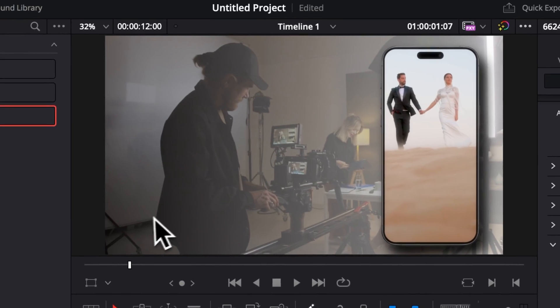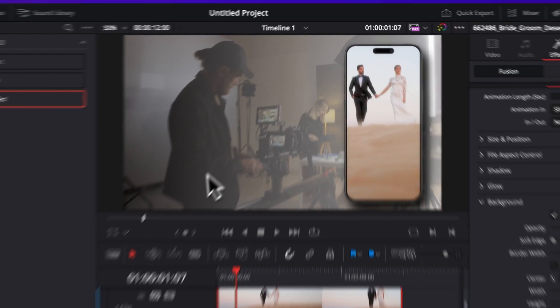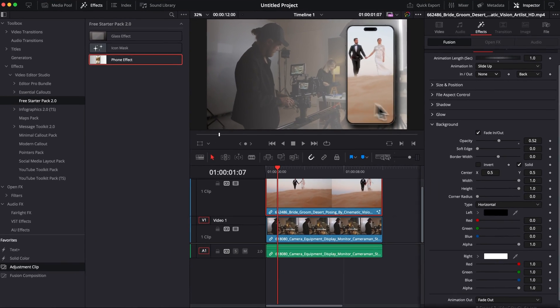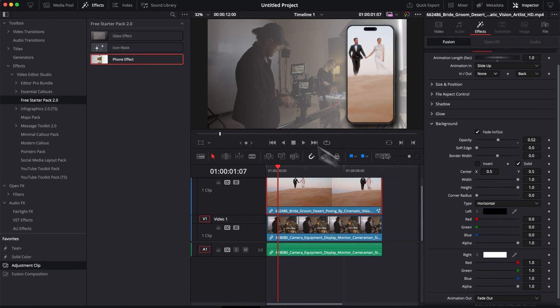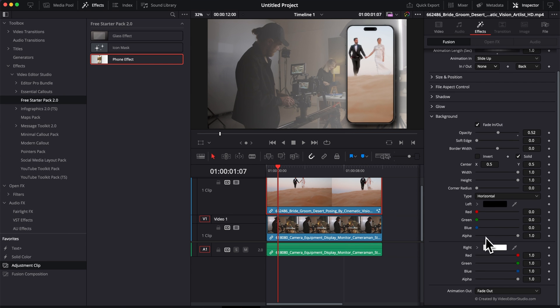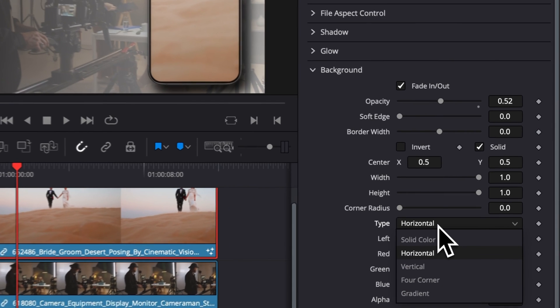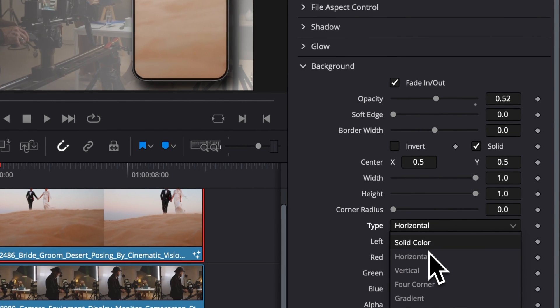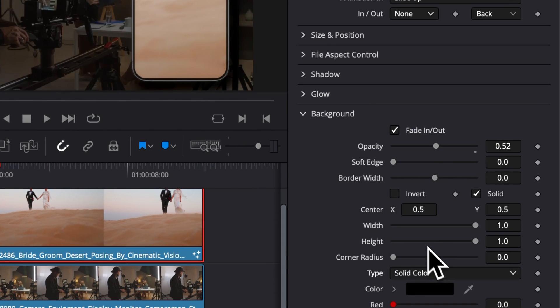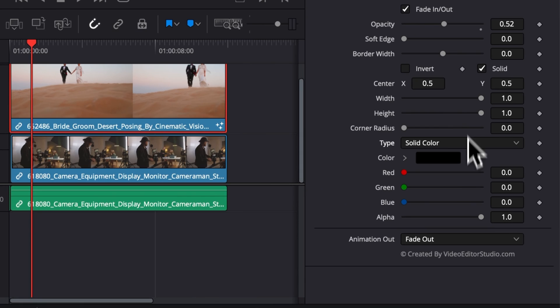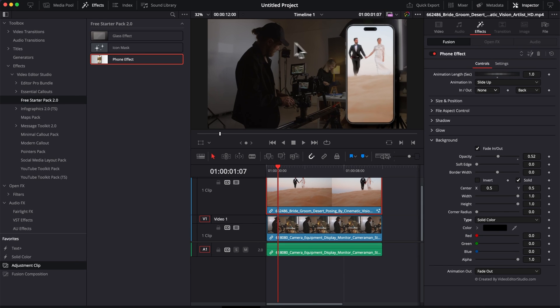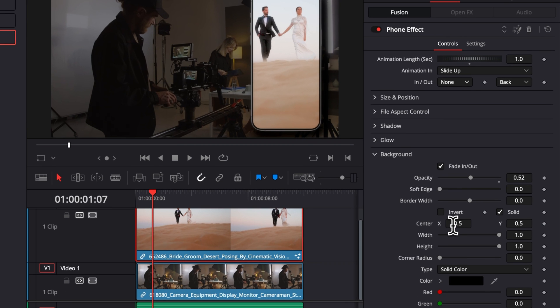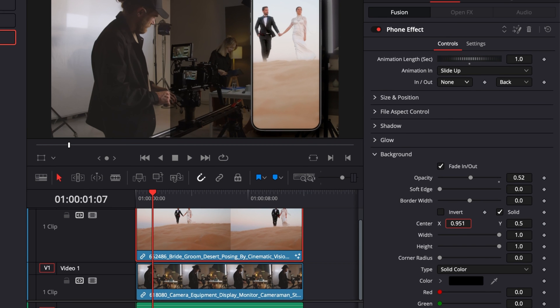And here we're creating like a different contrast between the black right here and the white right here. You can switch it here to solid color as well to have only black, for example. You can also adjust the position. So right now if you don't want to affect that side of the image, you can switch a part of the background right there.